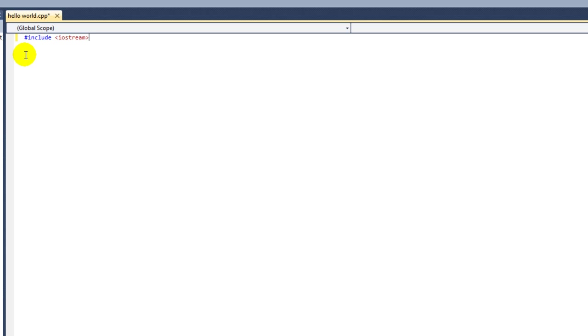The next line I'm going to add is using namespace standard. This line isn't strictly necessary, but it means I don't have to put std in front of every standard command I use, like cout and endl.